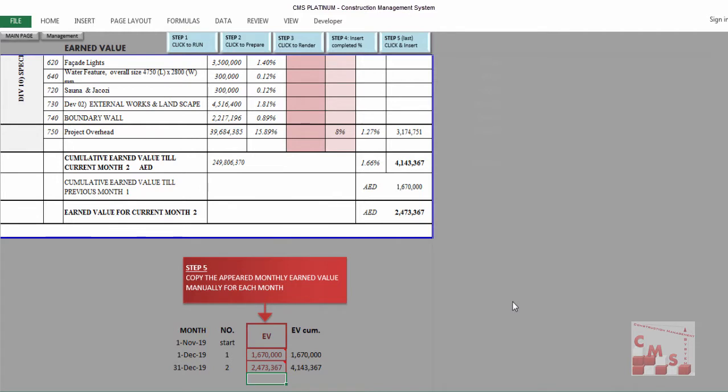Hi, good day. Last time we stopped at how CMS will provide you the earned value till the date of generating your report. Now we need to continue and check how CMS will complete the schedule and cost management for your project.